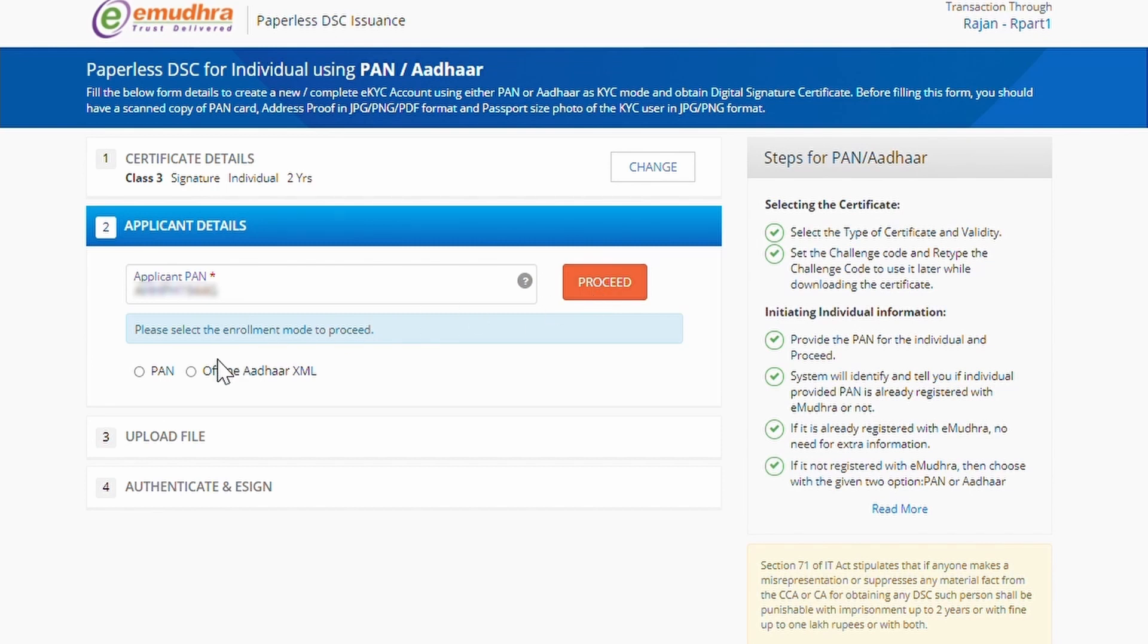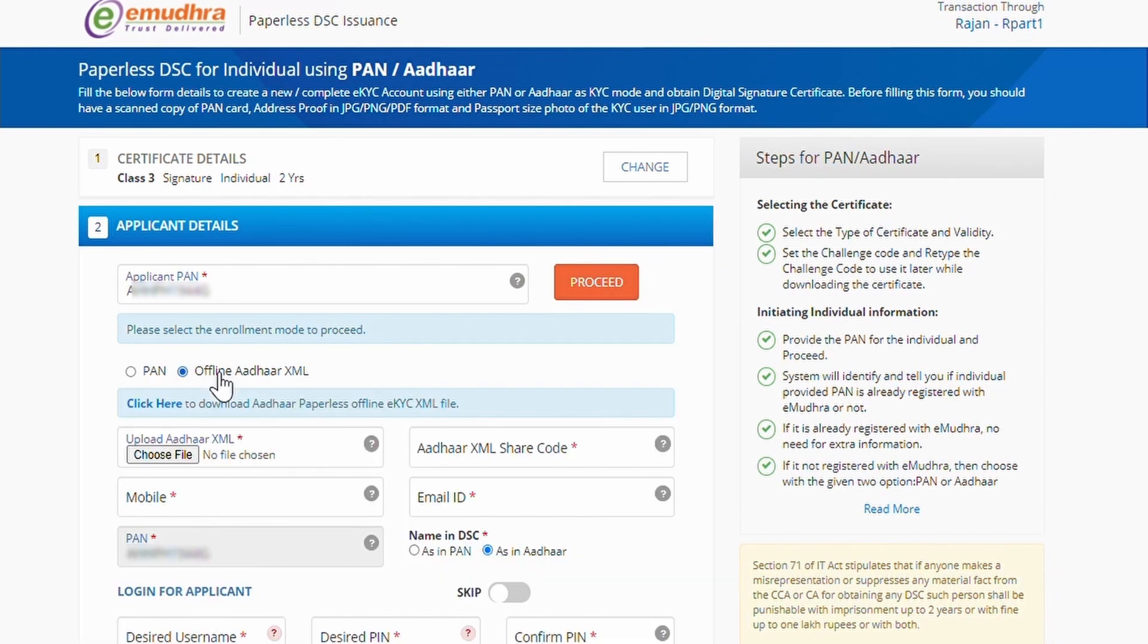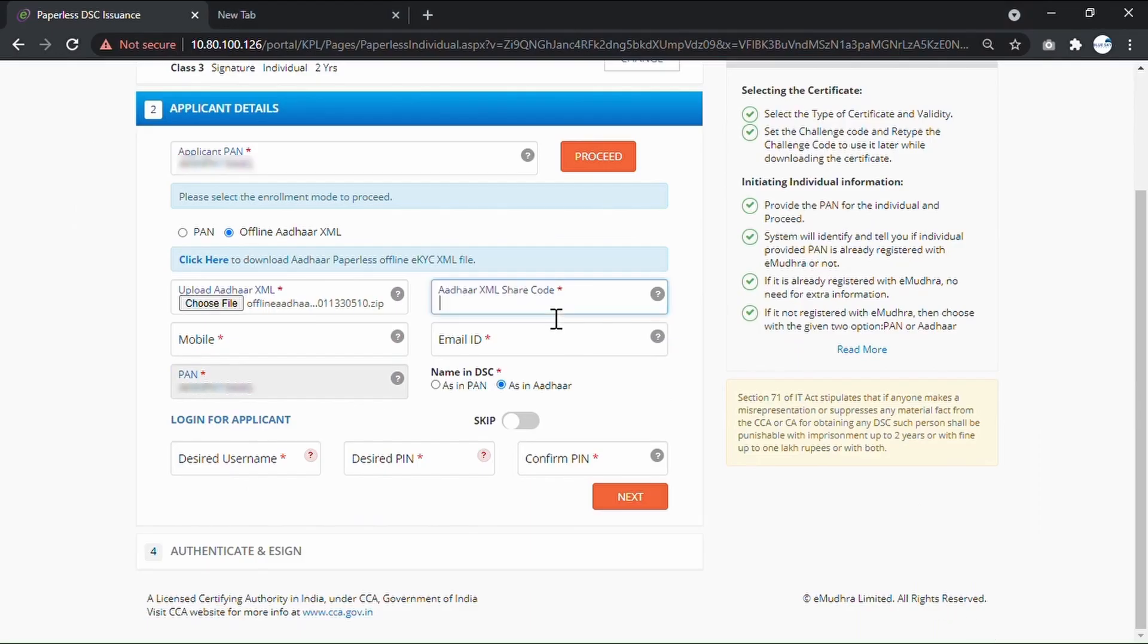Select the Enrollment mode as Offline other XML. Click on Choose File and Upload the XML file. Now fill the required information.